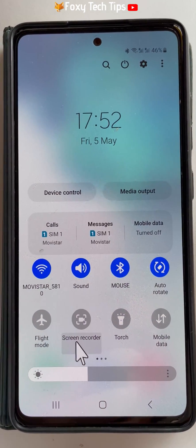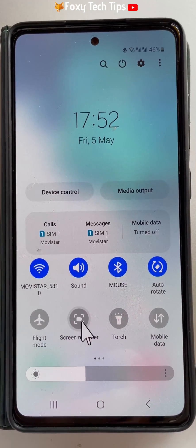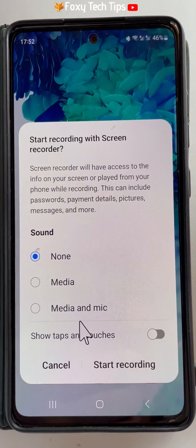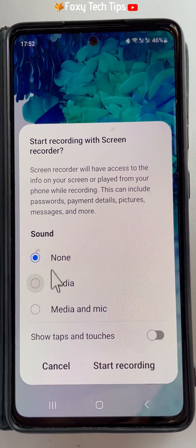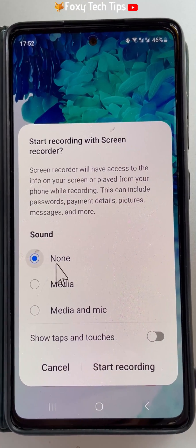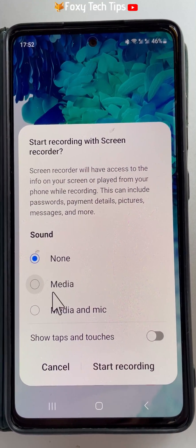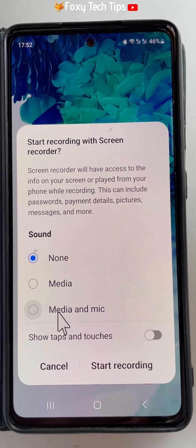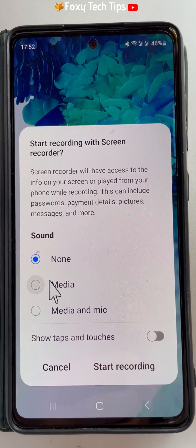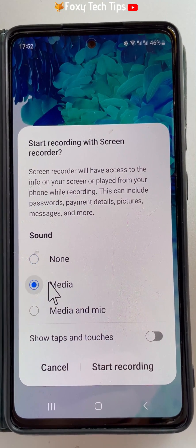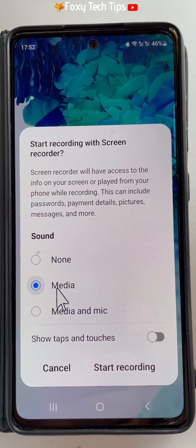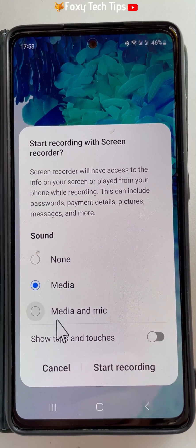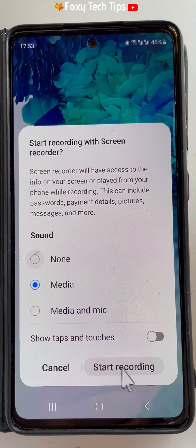Now tap the screen recorder button. You will now see a few audio options. You can choose to record with no sound, media sound, or media sounds and mic. To record internal audio, or the audio of your phone only, choose media.